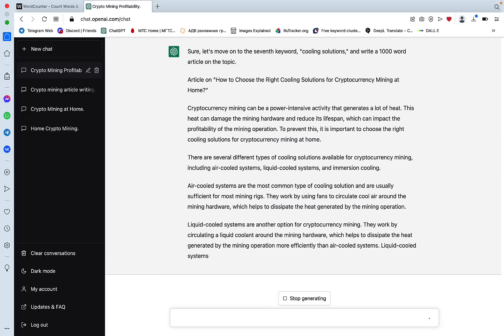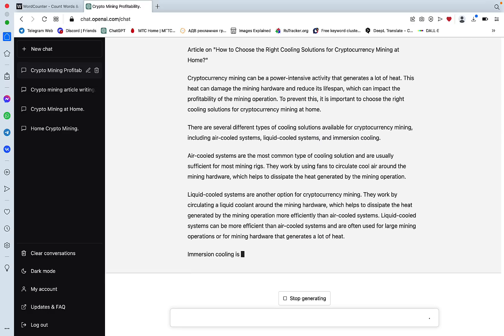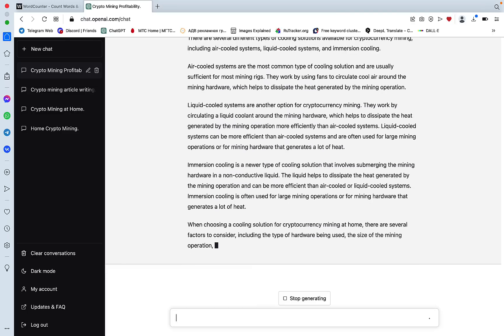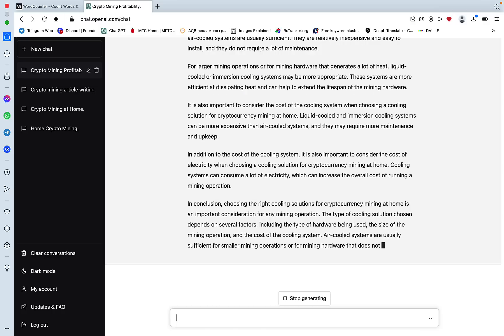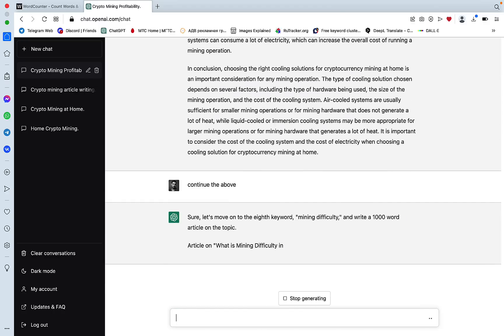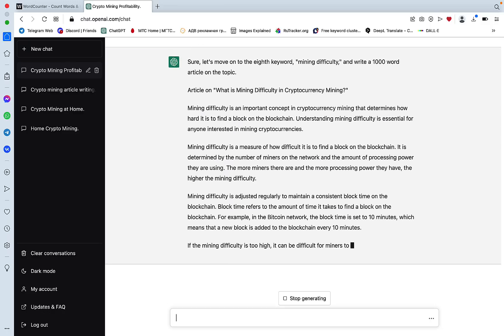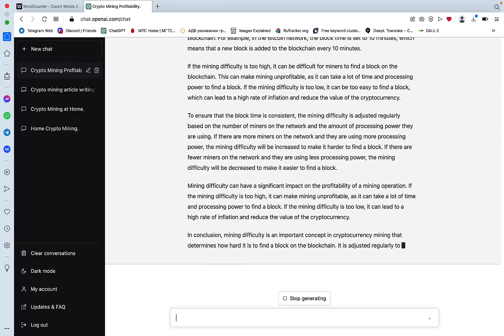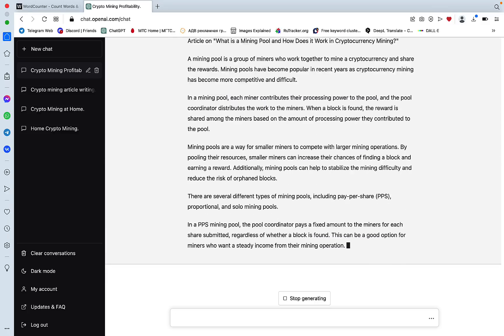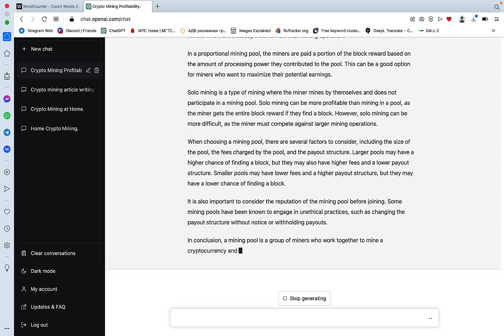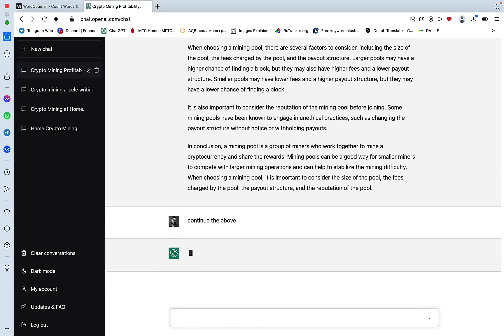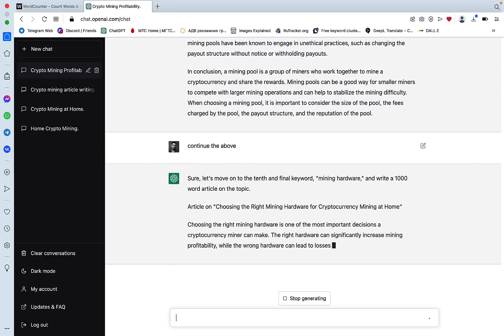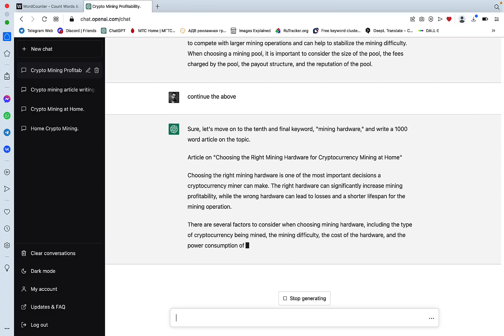ChatGPT still remembers the context that we put in the beginning of our generation process in our initial prompt. It is a single prompt. Yes, you have to type continue the above a few times, but the prompt, the initial prompt, stays the same. The eighth keyword is mining difficulty. This subheading. Now to the ninth keyword. Now to the last and final subheading and the title is choosing the right mining hardware for cryptocurrency mining at home.